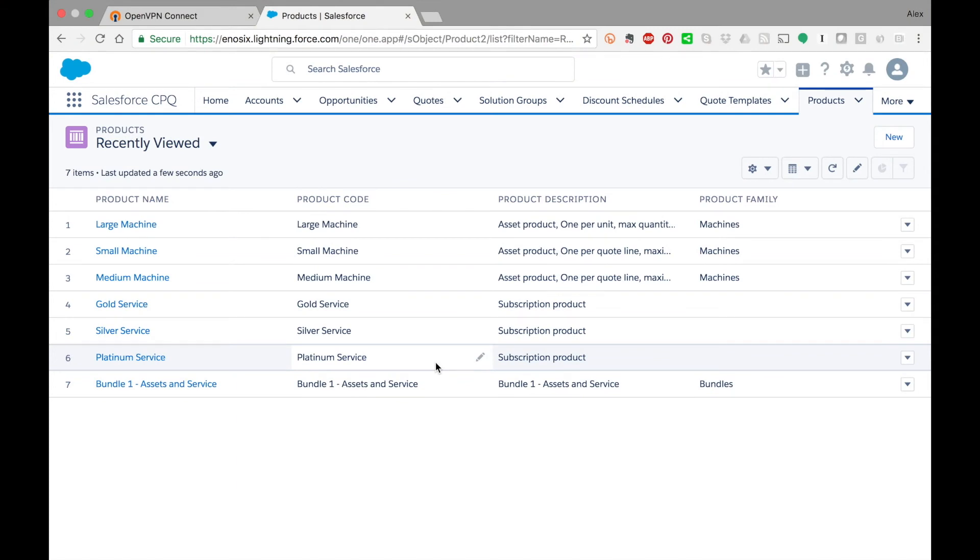Hello, in this video I will be demonstrating the Enosix SAP pricing plugin for Salesforce CPQ.